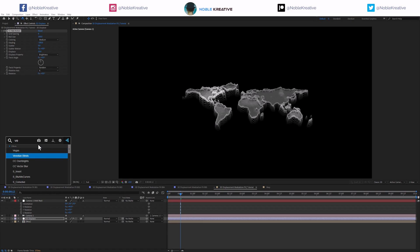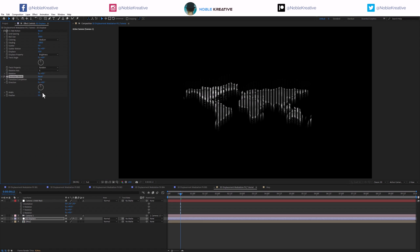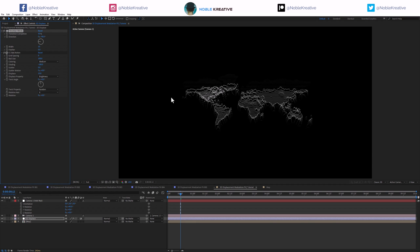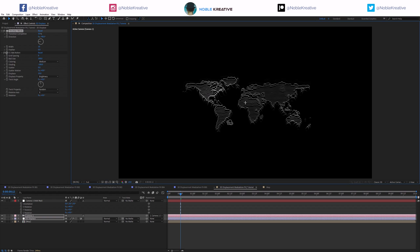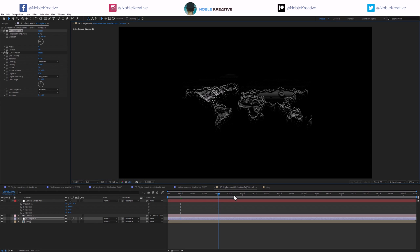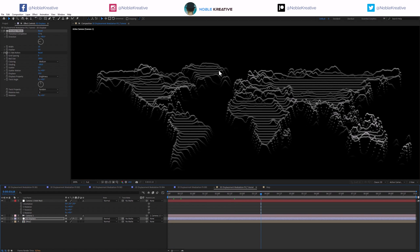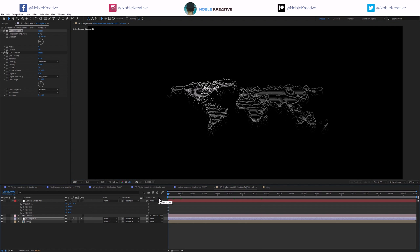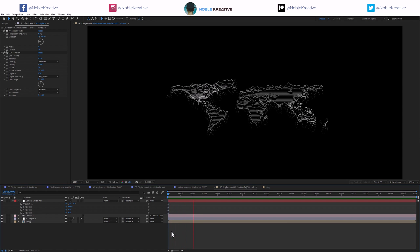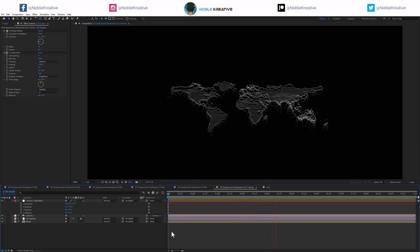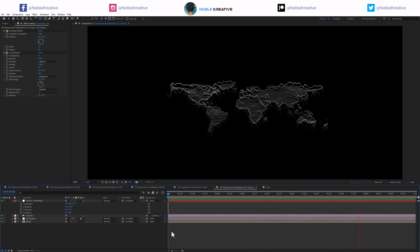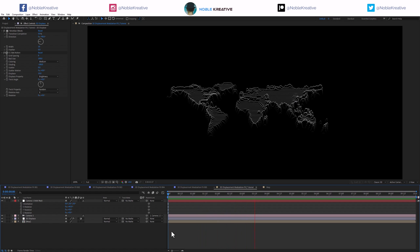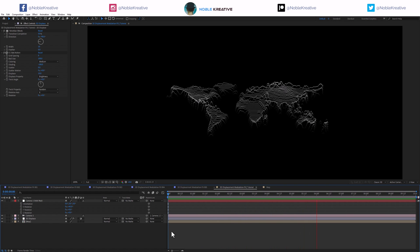I'm going to add Venetian Blinds here, set completion to 50, width to 10, and direction to minus 90. I want to apply this before the CC Ball Action. Now we're getting a pretty nice, very cool look — you can see the animated lines. Let's bring it to 100% to see it clearly and preview. The animation looks really cool — a very nice seamless looping animation with 3D displacement modulation and those Venetian blind lines.